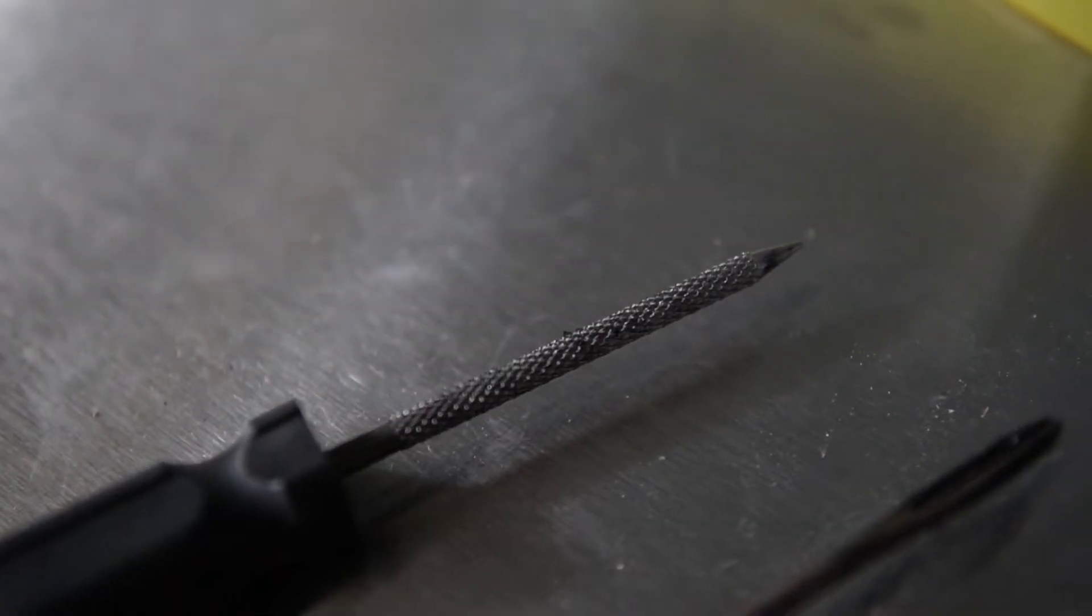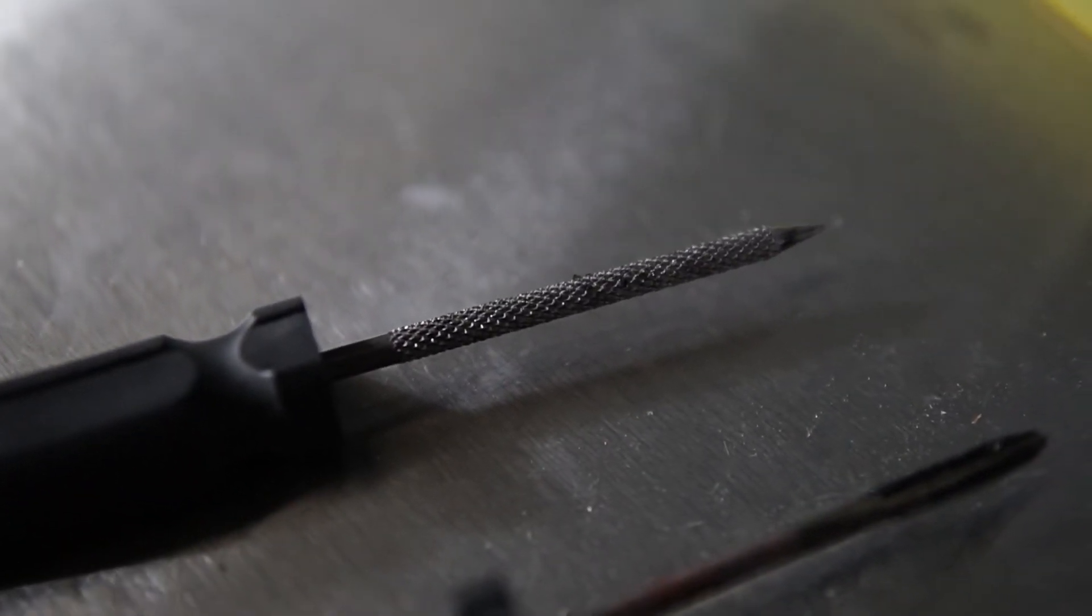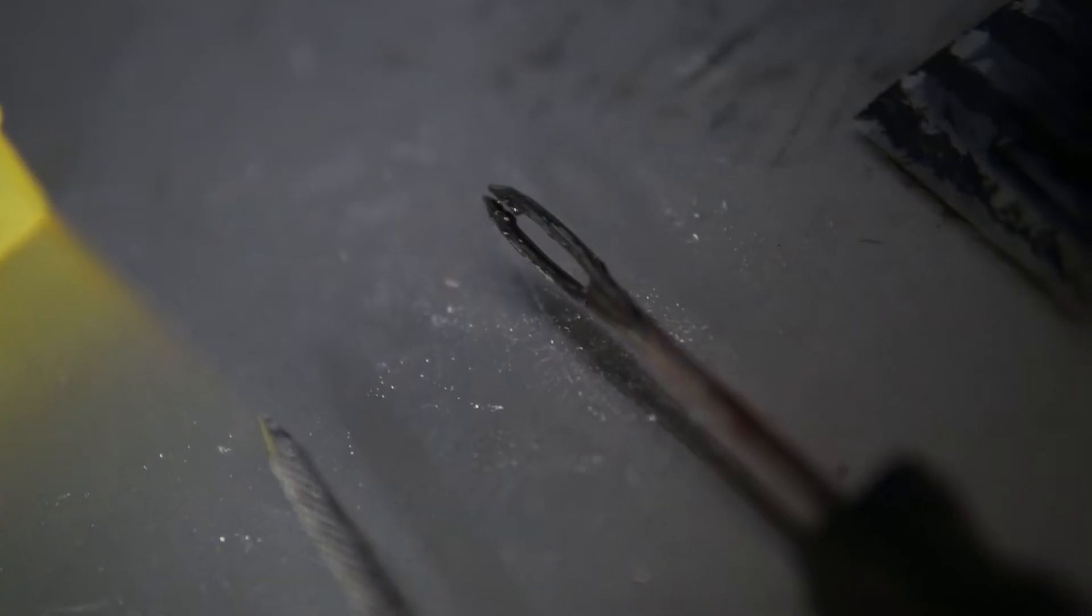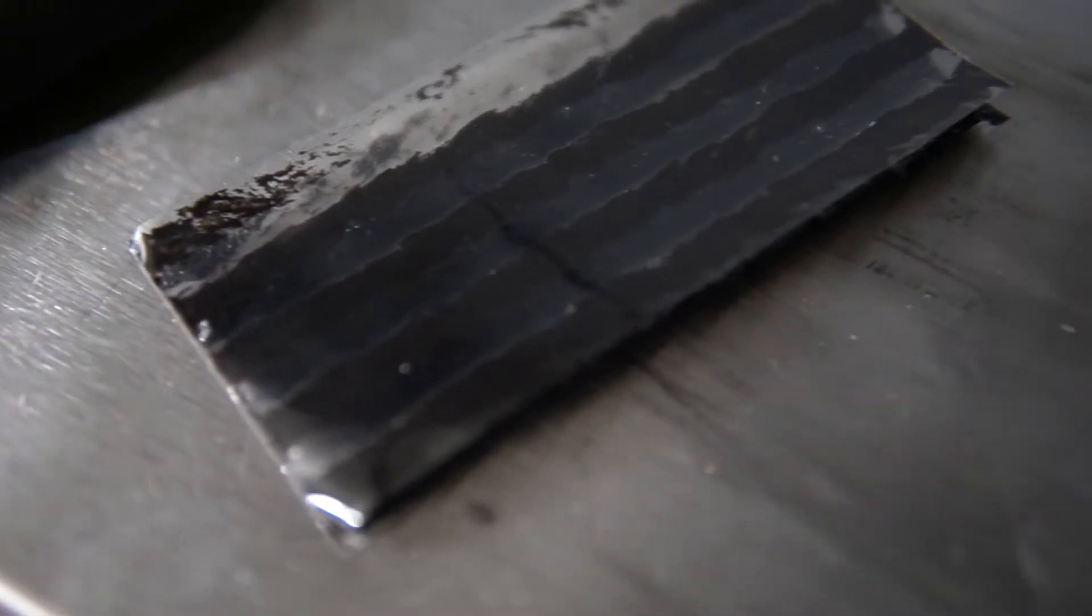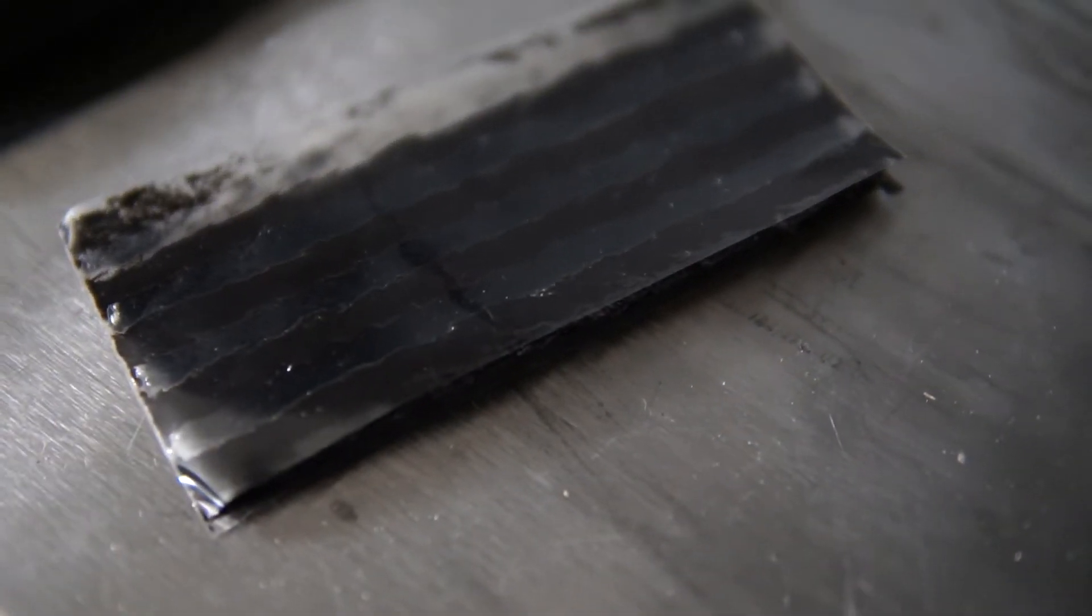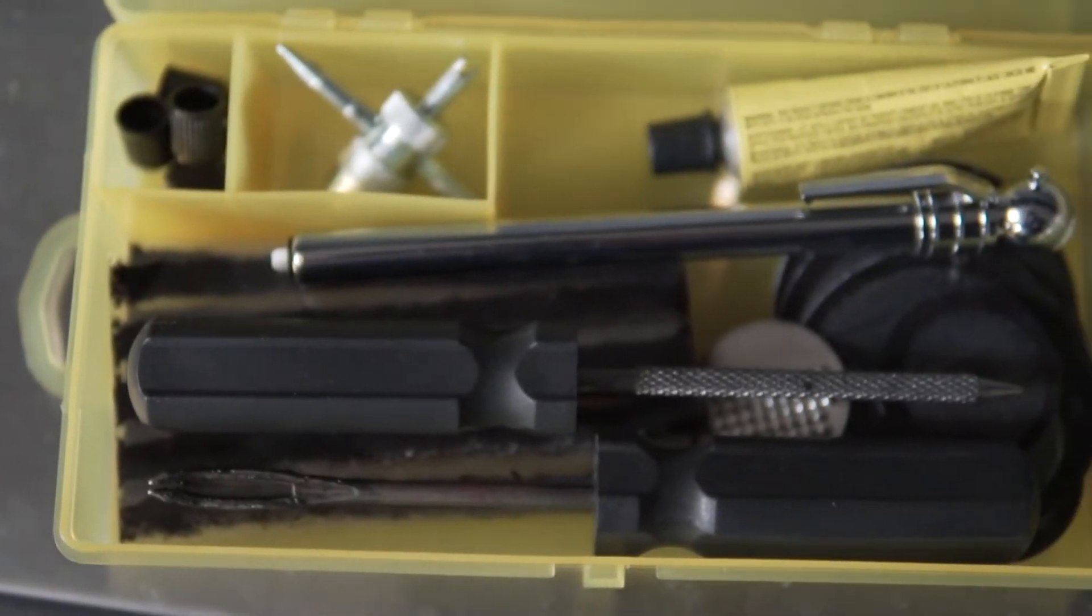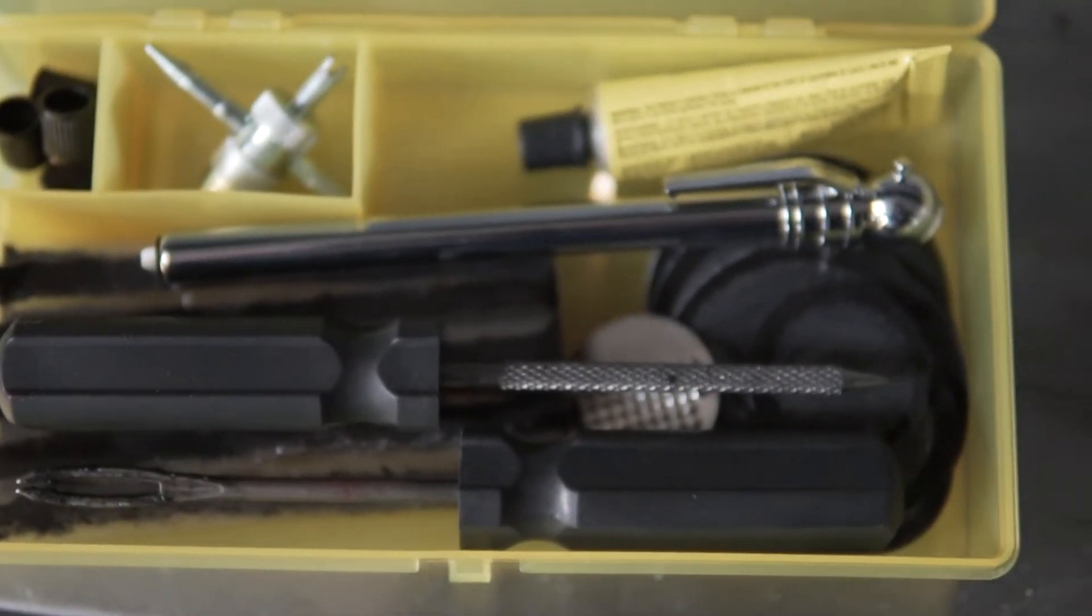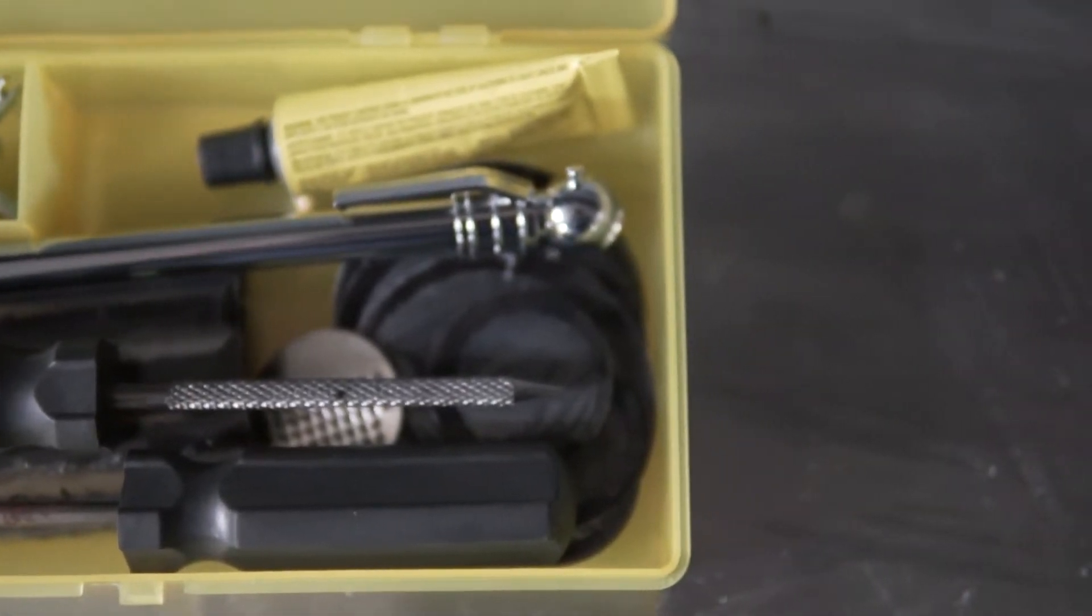A reamer to smooth and open the puncture area wide enough to insert the plug, the tire plug insertion tool, and the tire plug itself. Some kits will also come with liquid adhesive to apply to the plug for even further sealing capacity.